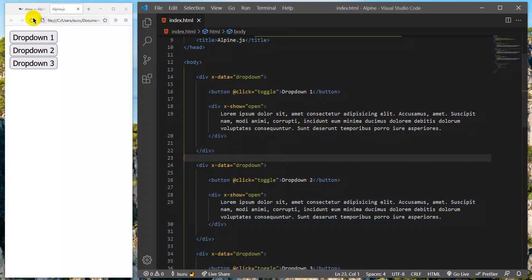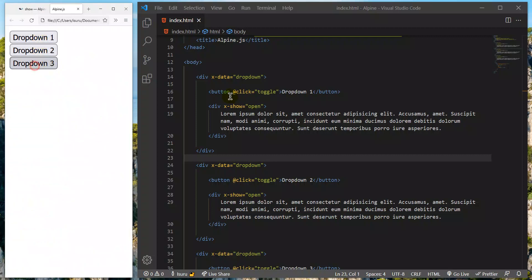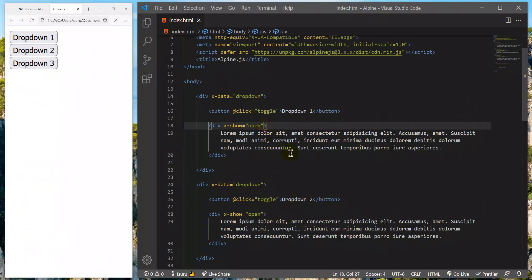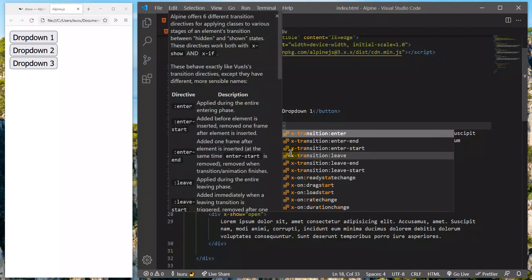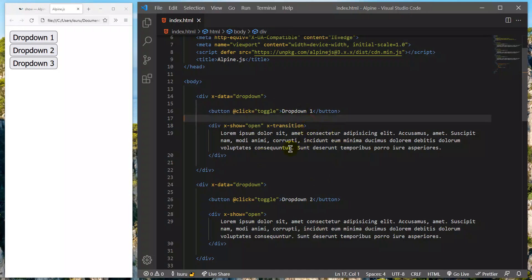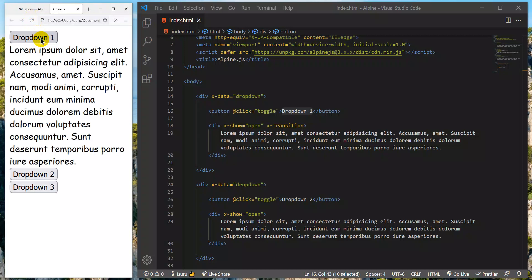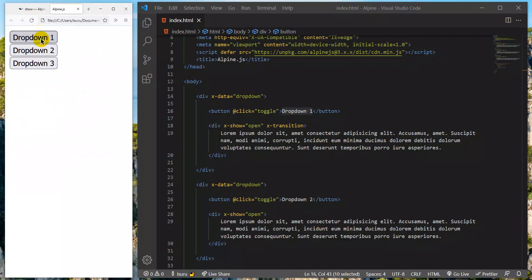I want to show you a dropdown in this video. We will talk about the same directive — x-transition. We will drop down and then apply the transition.